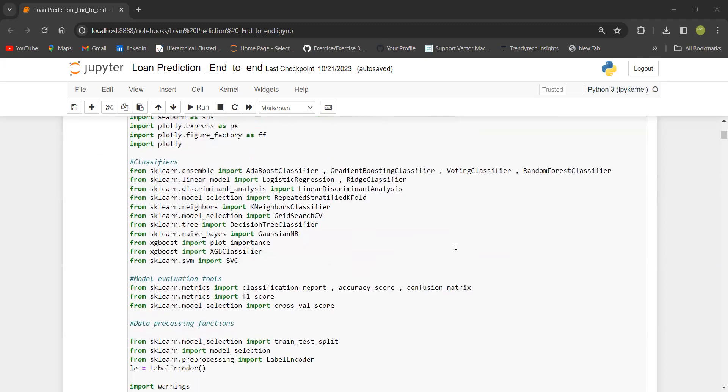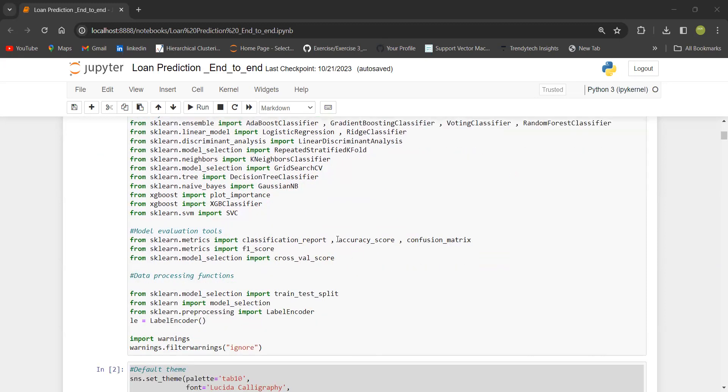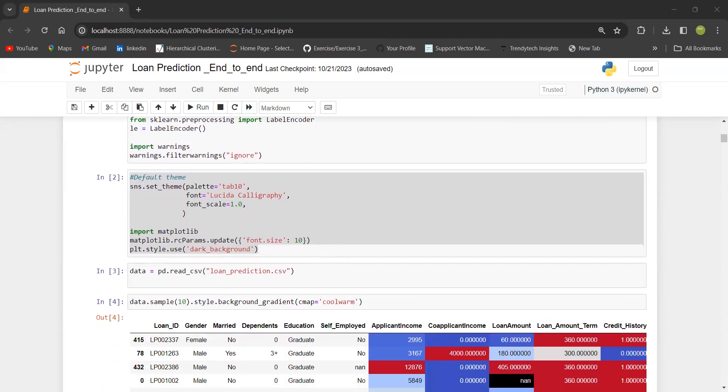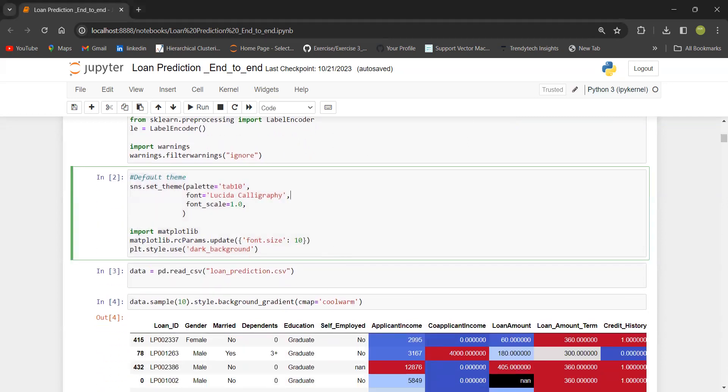The next part is about the evaluation tools. It is really crucial to assess the performance of the models using metrics like classification reports, accuracy scores, confusion matrices, and F1 scores. We are also supposed to go ahead with data processing functions like train-test split, encoding the labels, and handling warnings. After that, I have done the initial setup.